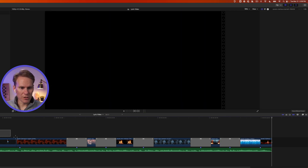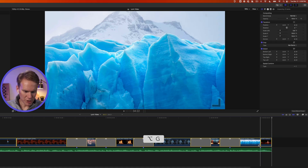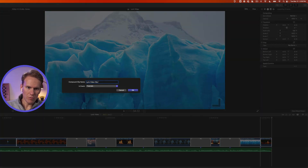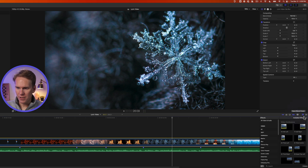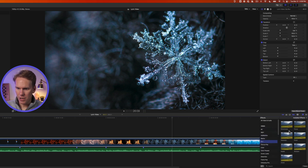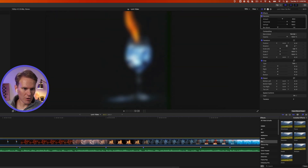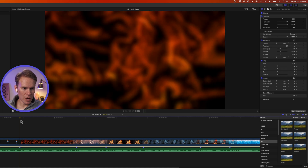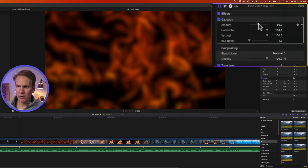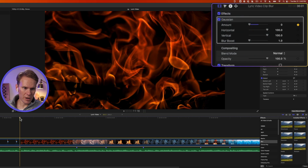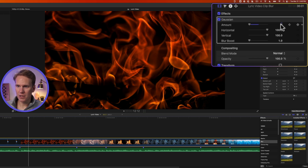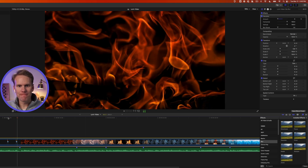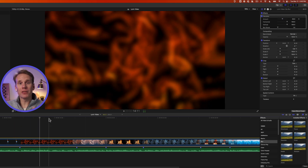Now I want to add a blur to everything, so I'll select everything and press Option-G for a compound clip and call it Blur. With the compound clip selected, go to Effects, then Blur, and add Gaussian Blur. I don't want the blur on the opening shot, so I want to start the blur after that. I'll go to the Inspector, set a keyframe, and bring Blur Amount down to zero. Then I'll go forward about 20 frames — I used Shift right arrow to move 10 frames at a time — and set the blur to 50. That will make the lyrics pop off better.